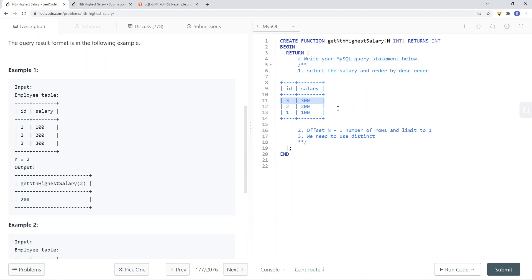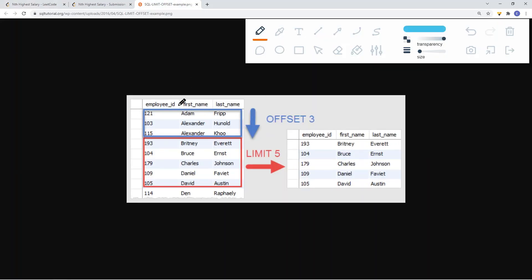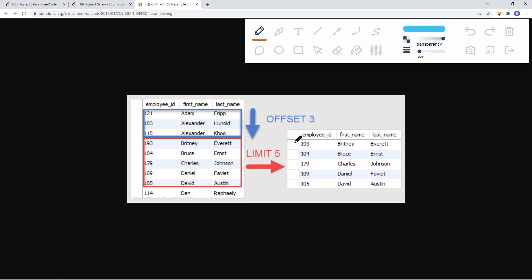Let's take a look at what offset and limit do. Offset specifies how many rows of data to skip — it takes a number indicating how many rows to skip. In the picture you can see we are skipping 3 rows. Limit specifies the number of rows we want to retrieve. In this case we are limited to 5, so with offset 3 we skip 3 rows and then take the next 5 rows right after.